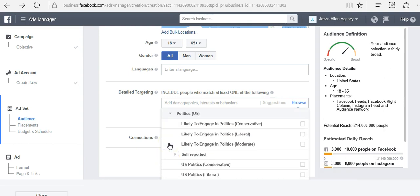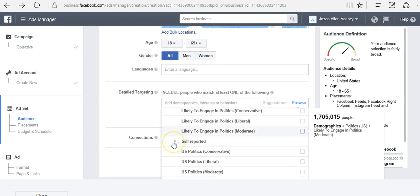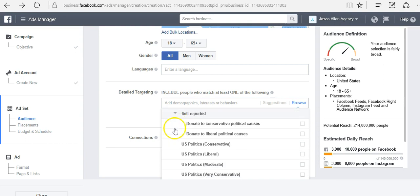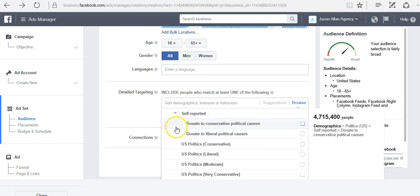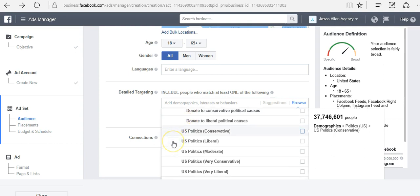We can target based on politics. Likely to engage in politics conservative, likely to engage in politics liberal. We can target based on people that donated to conservative political causes or to liberal political causes.